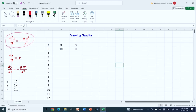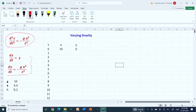We now look into the numerical solution of this varying gravity model. We write the second-order differential equation as a system of two first-order differential equations by substituting dx/dt = y. Then dy/dt = d²x/dt² = -(g·a²)/x². We take g = 10, the radius of the Earth approximately 6400 km, scaled to a = 6.4, and step size h = 0.1.